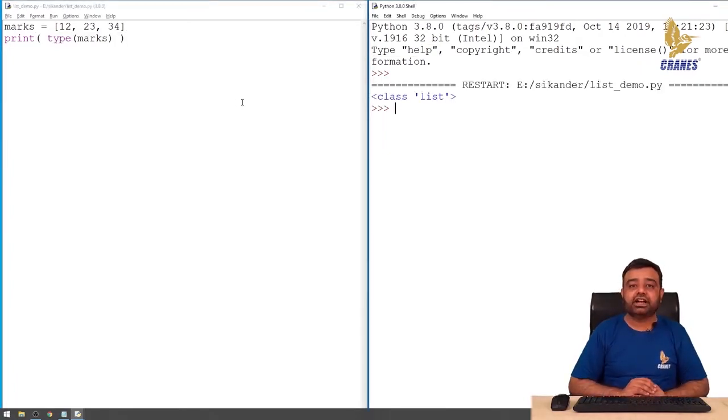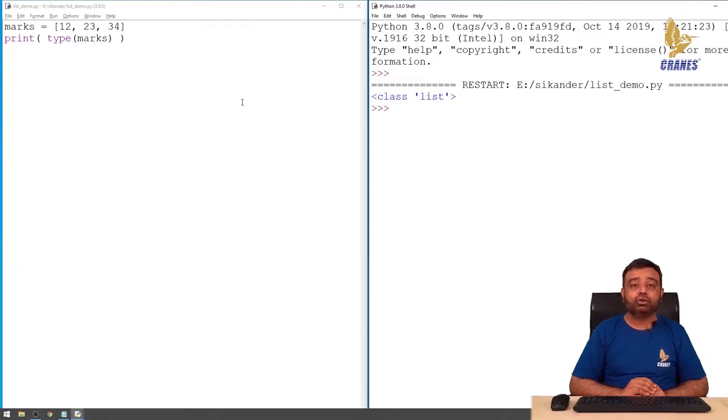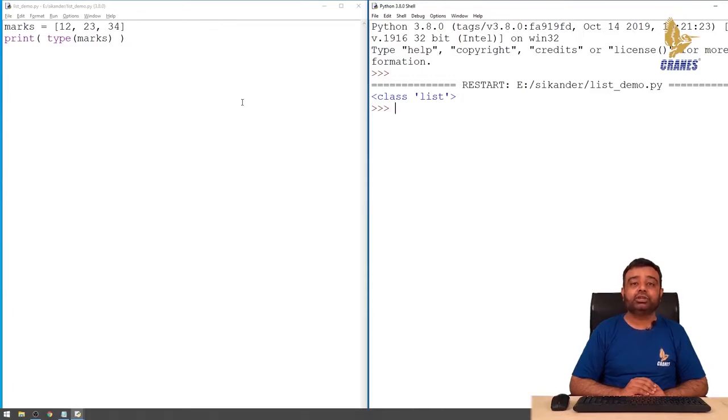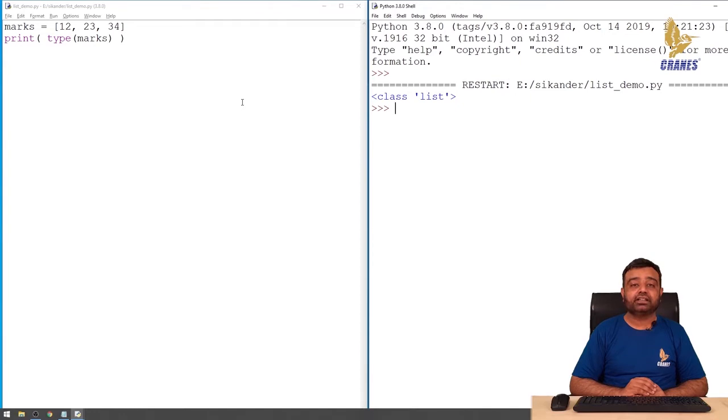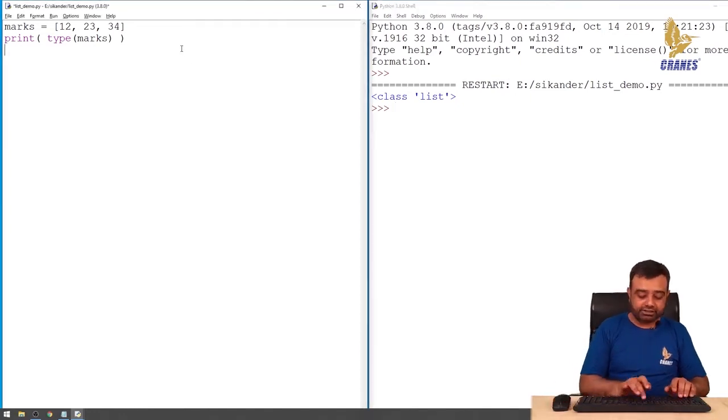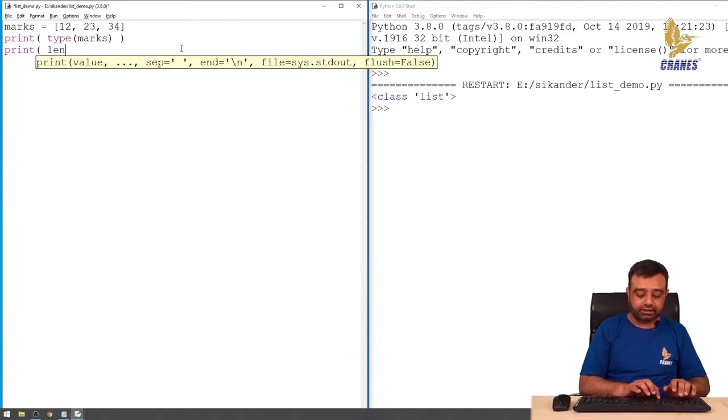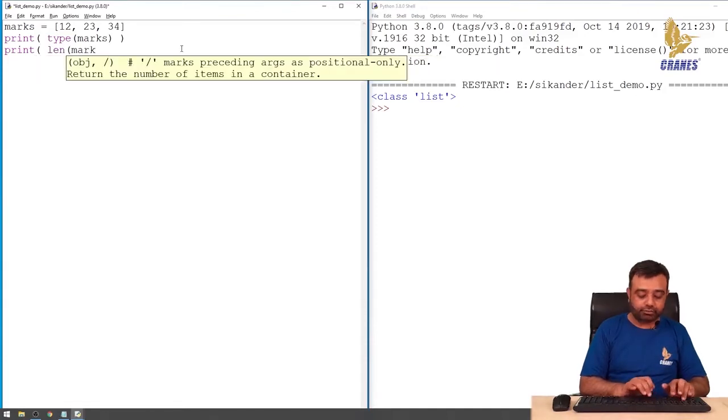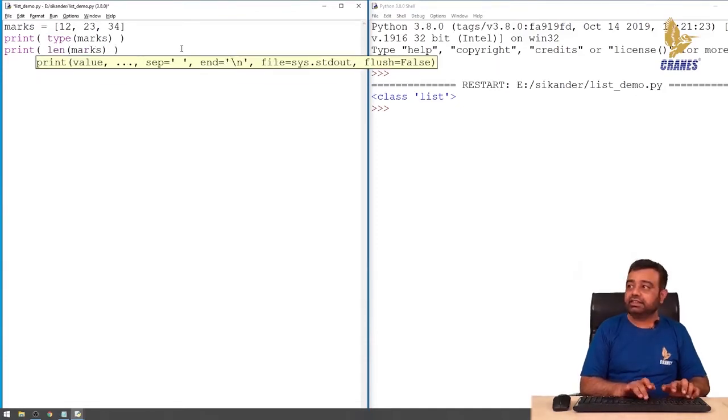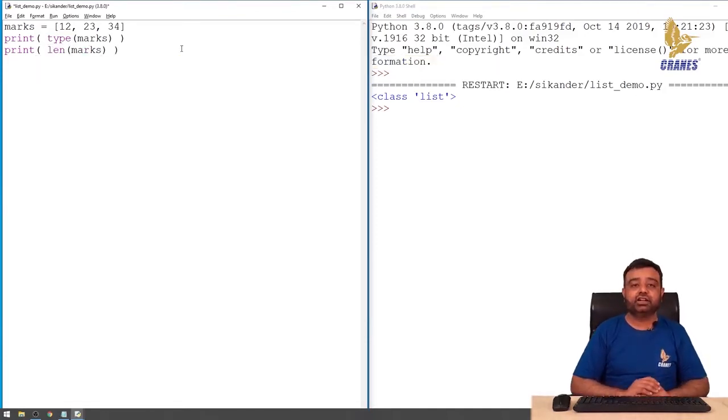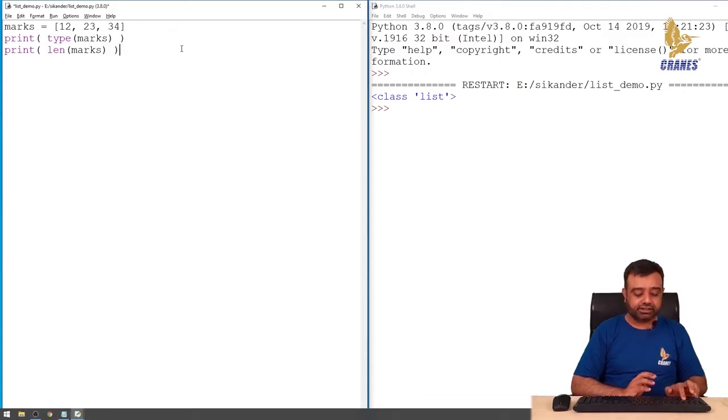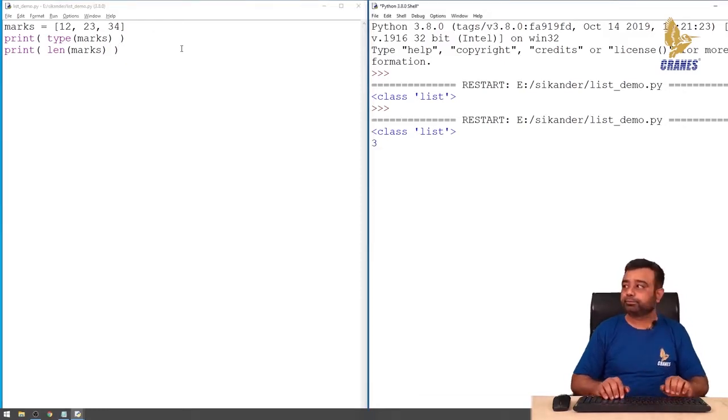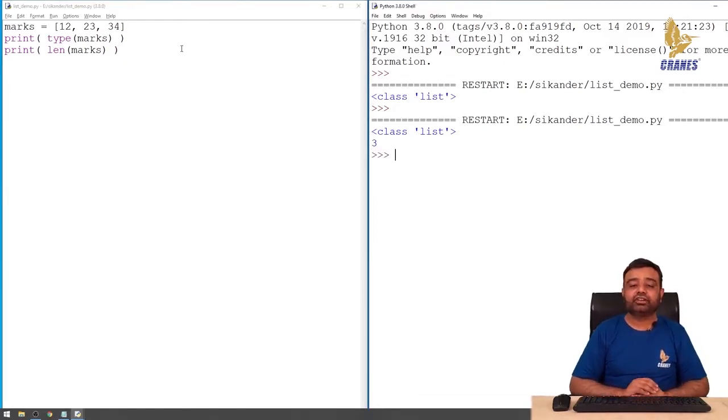You can observe that it says it is basically a list. If you want to know the number of elements present in the list, it provides a function called length through which we can get the number of elements. Let's print length of marks. Length is the function which will give me the number of elements present in the list. So let's run. You can observe we have three elements in the list.